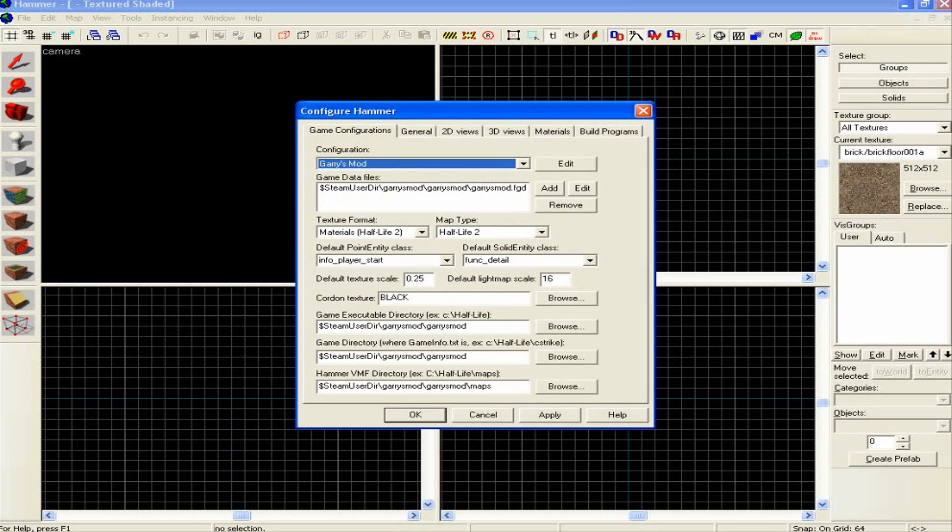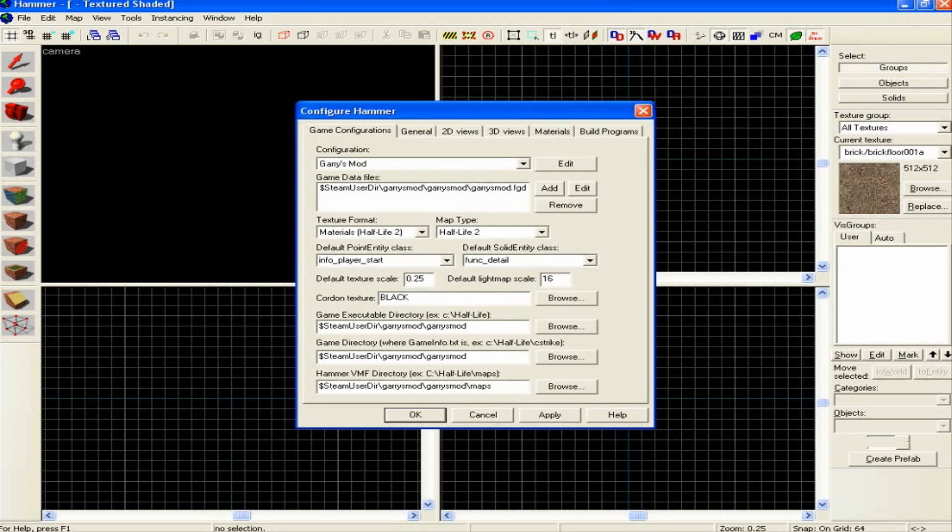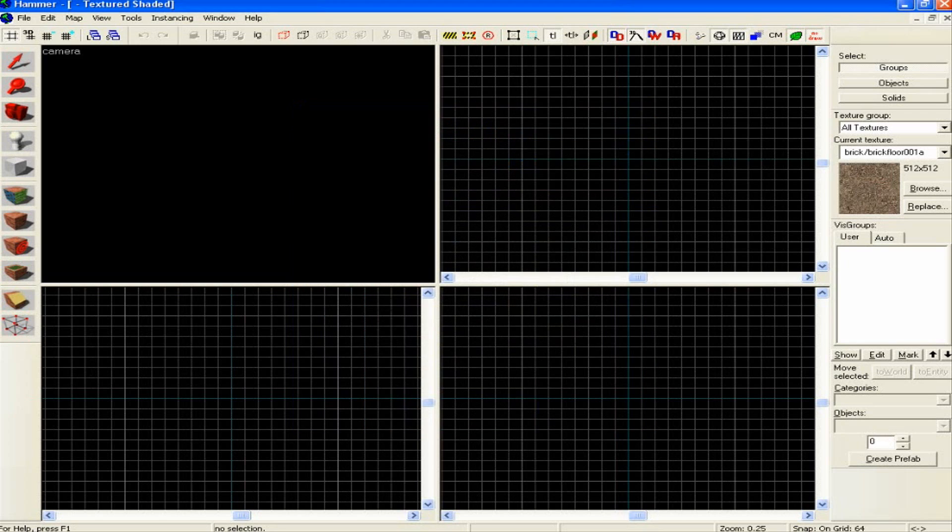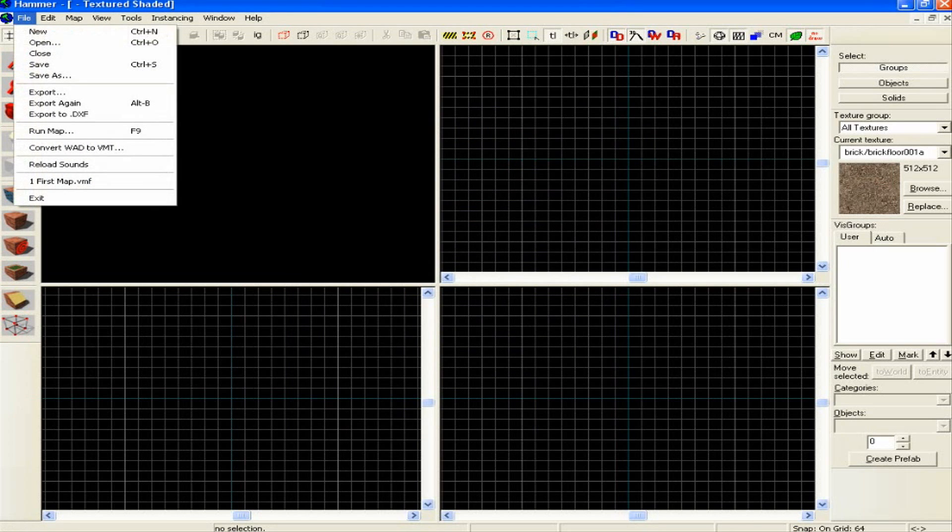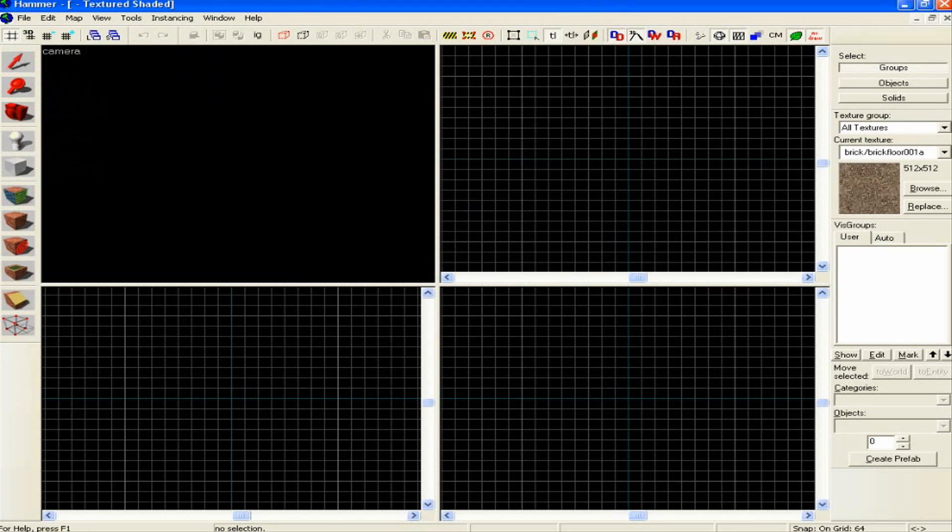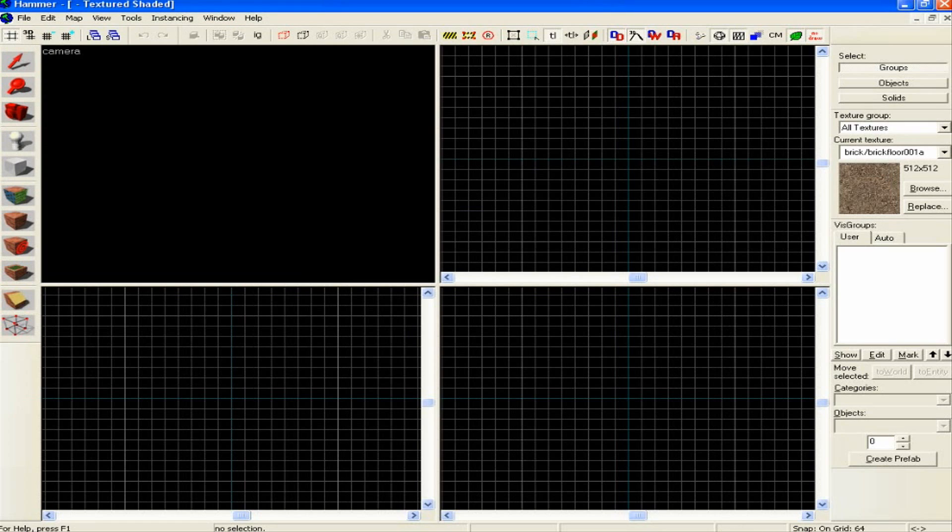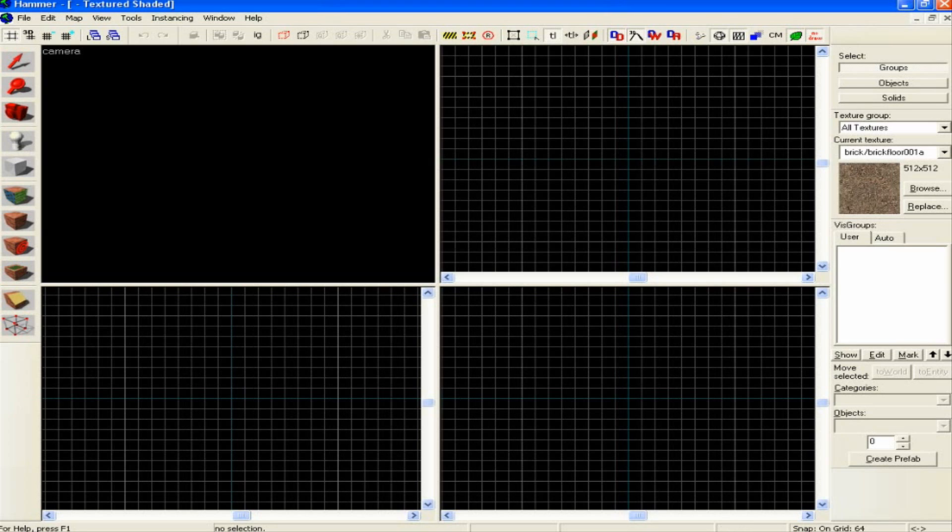Then obviously you'll have this. If you haven't done it already, you'll get this come up with four different screens. You're going to want to make sure that it is texture shaded for this, and then all these are your grid 2D views, and then this here will be your 3D view. So that is now basically all set up and ready for you to map.